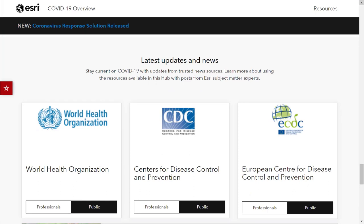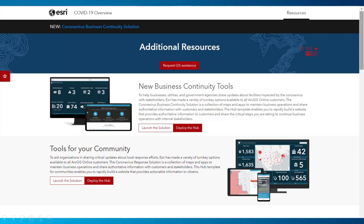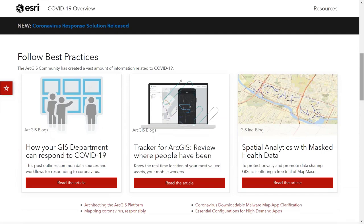The Getting Updates section provides both professional and public-level information from authoritative agencies: the World Health Organization, the United States CDC, and the European Center for Disease Control and Prevention. The resources page, accessible from the top right corner, is where you get the tools you'll need. You can launch either or both of our solution sets — one for business continuity and one for community response — and I'll go through those in more detail shortly.